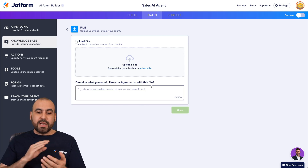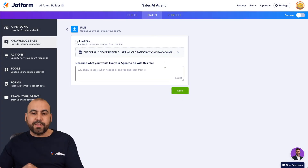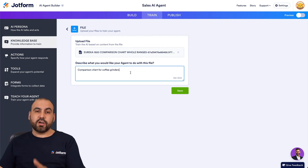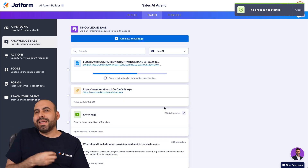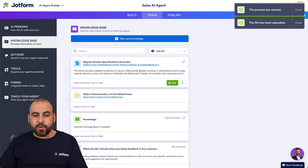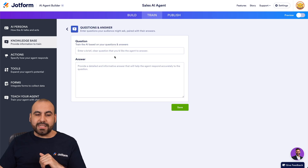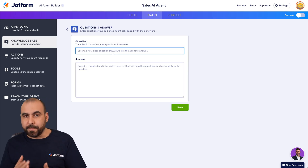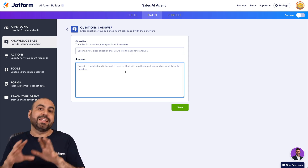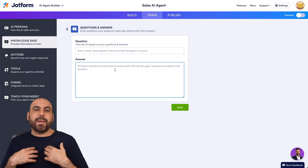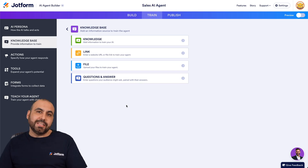Another option is file upload — you can upload PDFs with details. For example, I'll upload a comparison chart for Copy Grinders and describe what the file is for, which helps the agent understand why it will be using this data. Once loaded, it's in the knowledge base. You can also add knowledge by question and answer — type in popular questions from your small business and their responses. If the agent gets a question it can't answer, it will flag it so you can manually add the answer later.